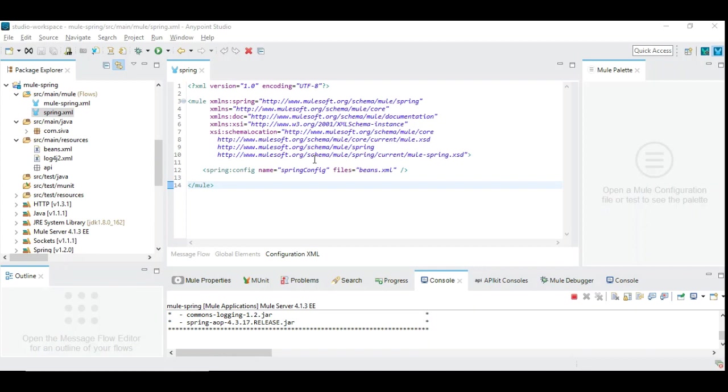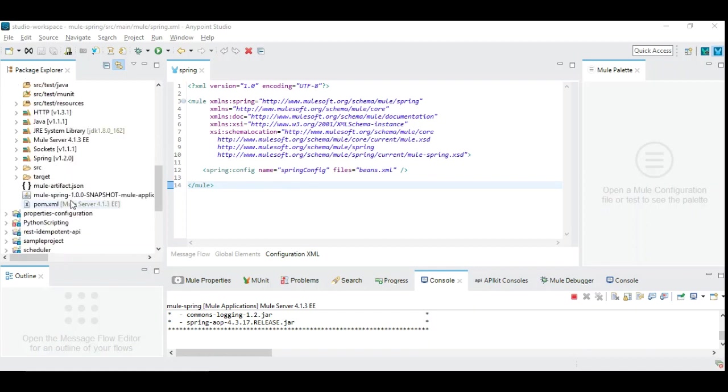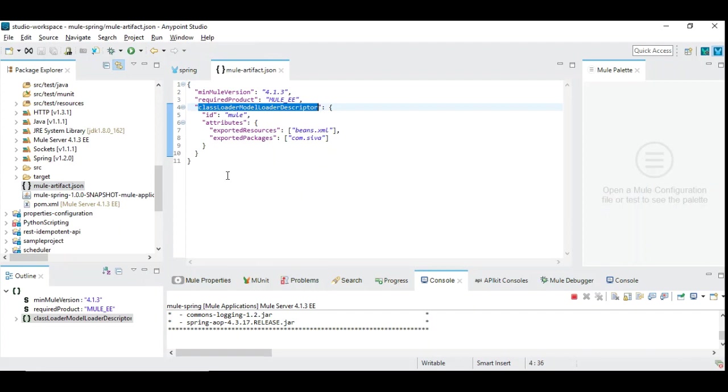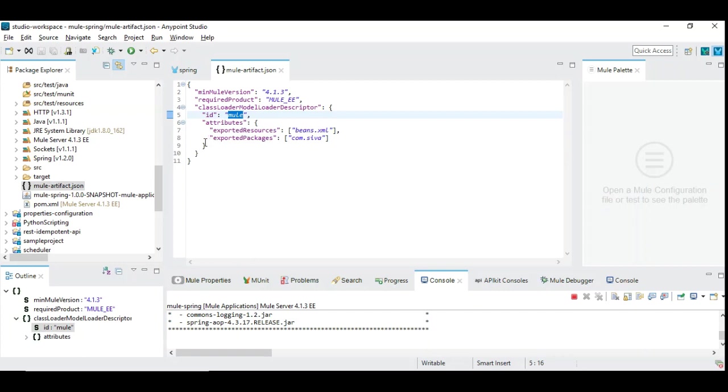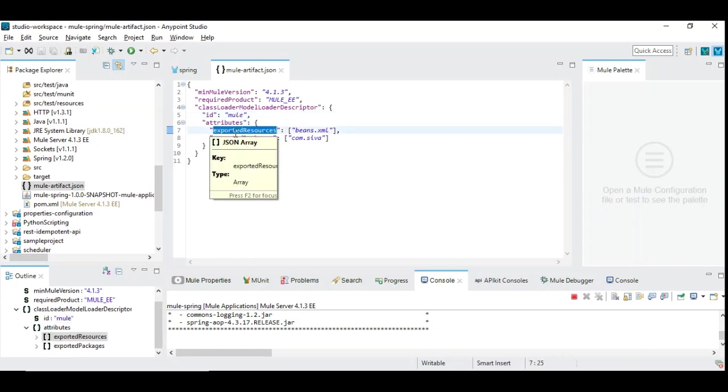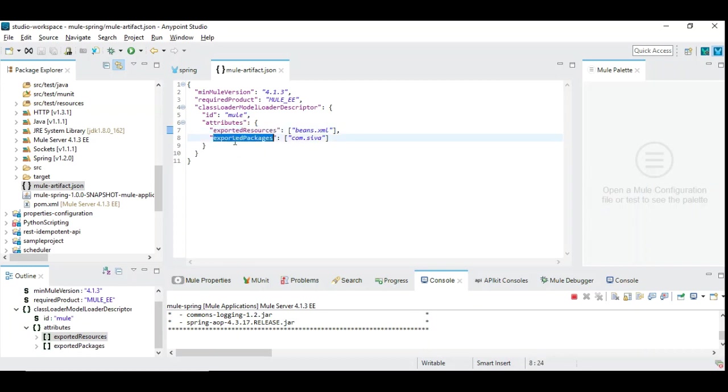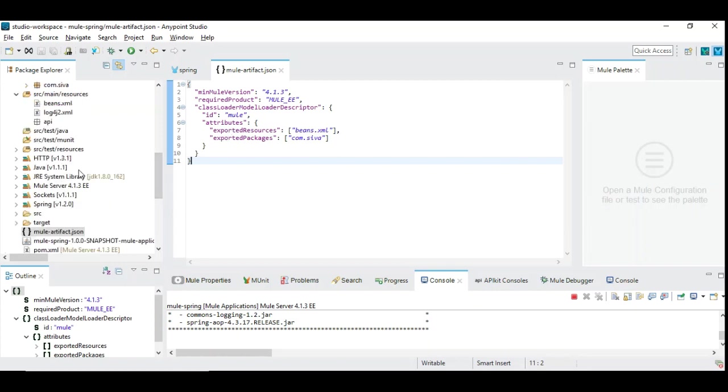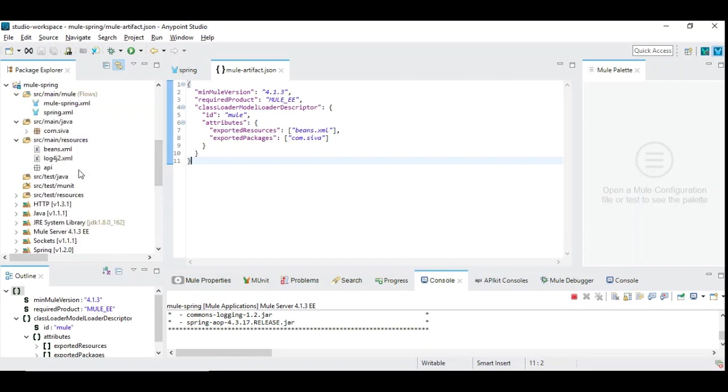As a third step, we are going to see how to include those files into the project by means of mule artifact JSON file. This is a mule artifact structure where you need to include a class loader model loader descriptor. You need to give ID, and then you need to add two important attributes: number one, exported resources, and number two, exported packages, which are relevant for our Spring integration.